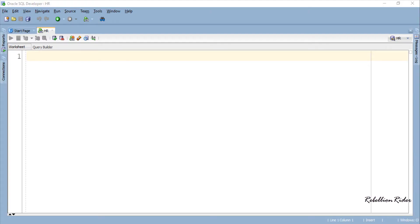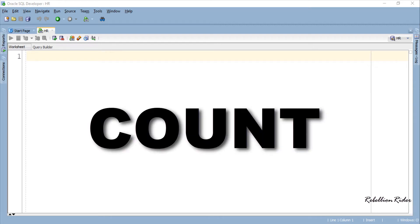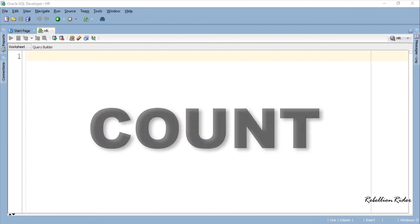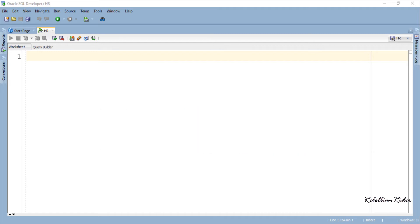What's up Internet, I am Manish from RebellionRider.com and I am back once again with another short and crispy PL/SQL tutorial. This tutorial will be about the first collection method, which is COUNT. I think calling this tutorial short won't be right, but anyways I will try to keep it under 10 minutes.